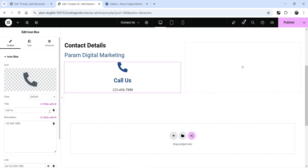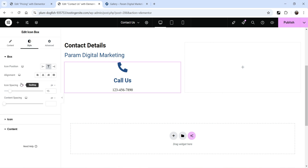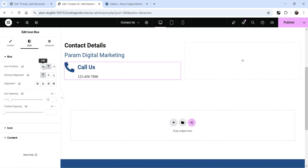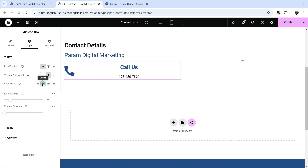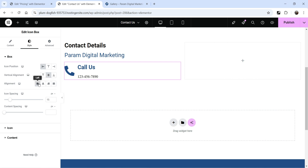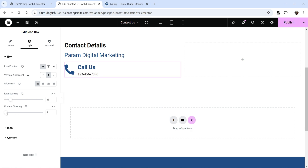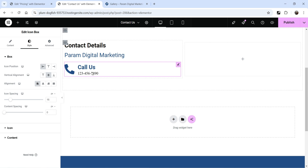Now let's change the style settings. Go to Style. I want the icon position on the left-hand side and the vertical alignment set to center. You can change the alignment to center, left, right, or justified — I'm going to keep it on the left side. Icon spacing lets you change the space between the icon and the text, and content spacing is the space between the two content areas.